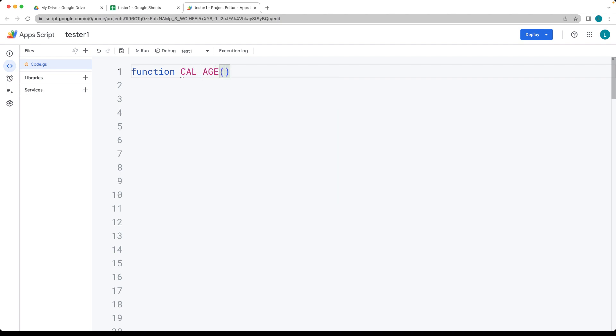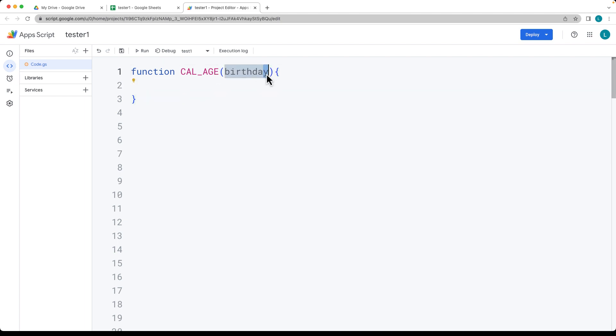It's going to take in one parameter which is going to be the birth date, and that's going to be the date value. Actually this should be birthdate, not birthday. So that's the date of the birth.